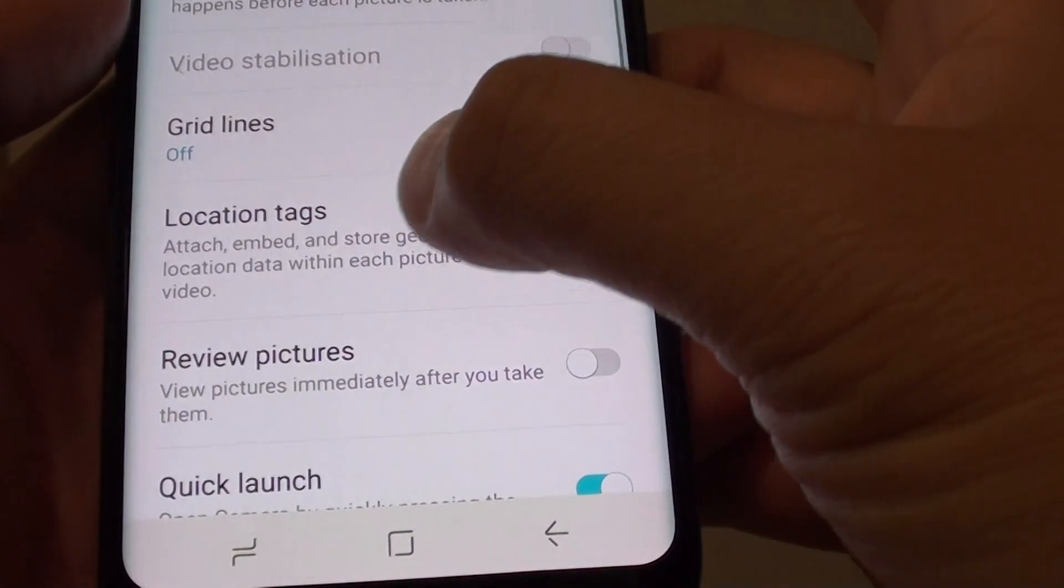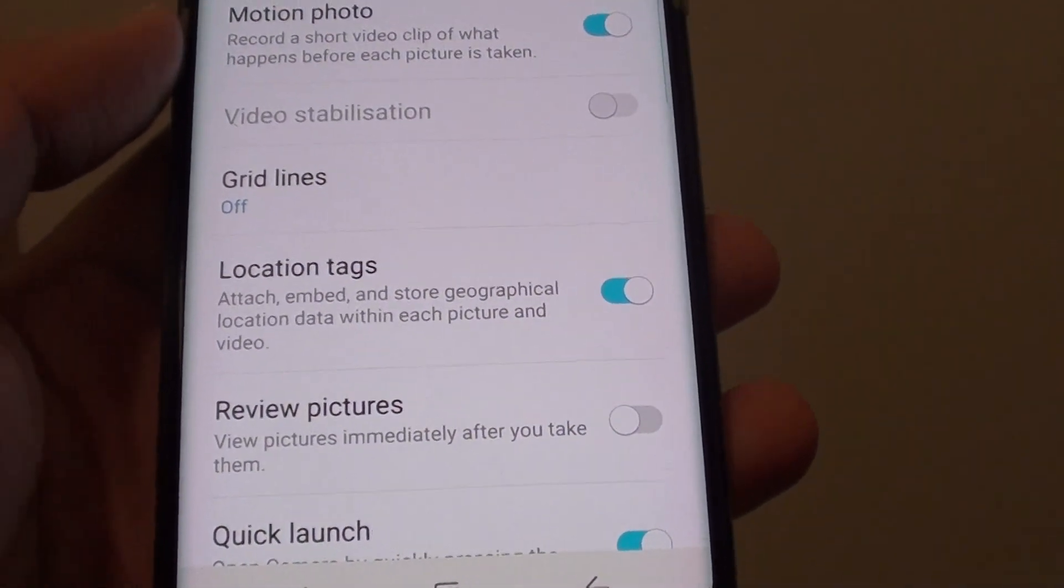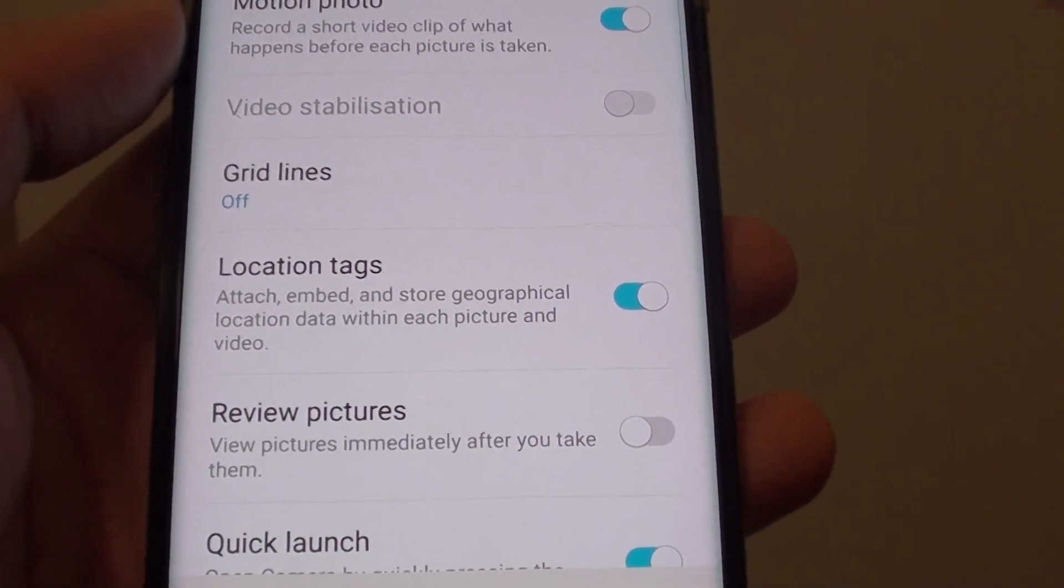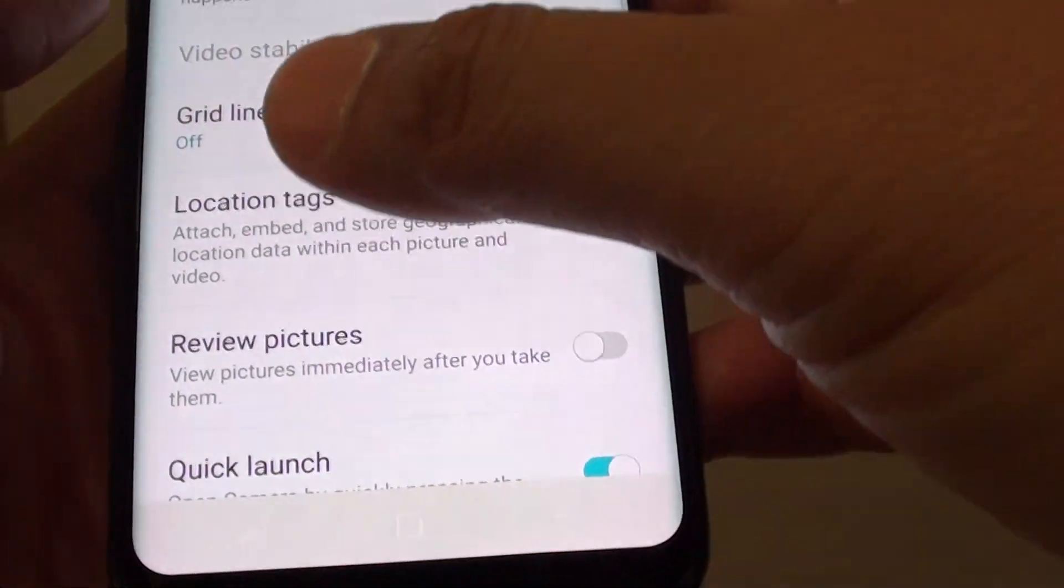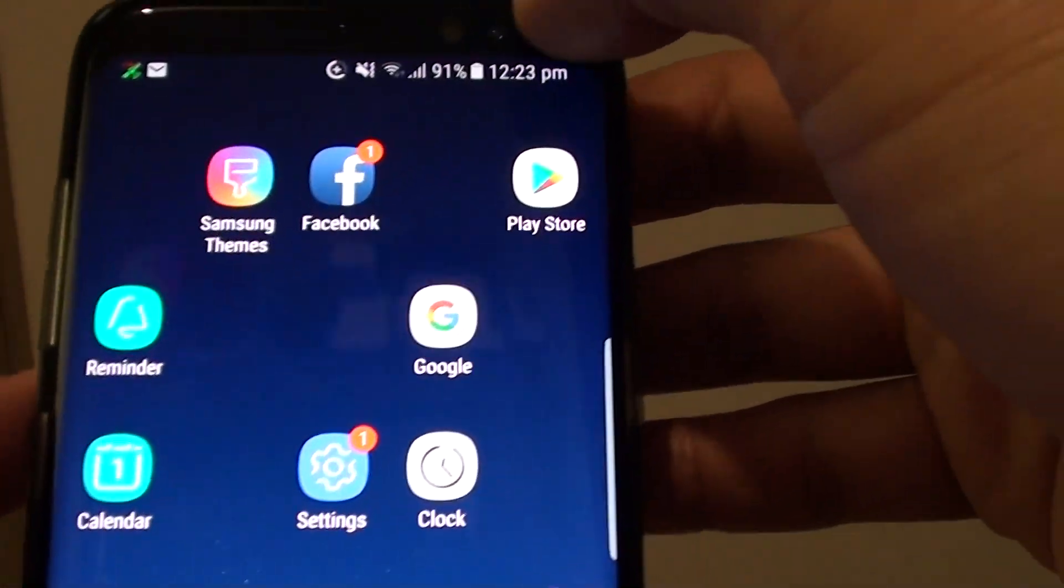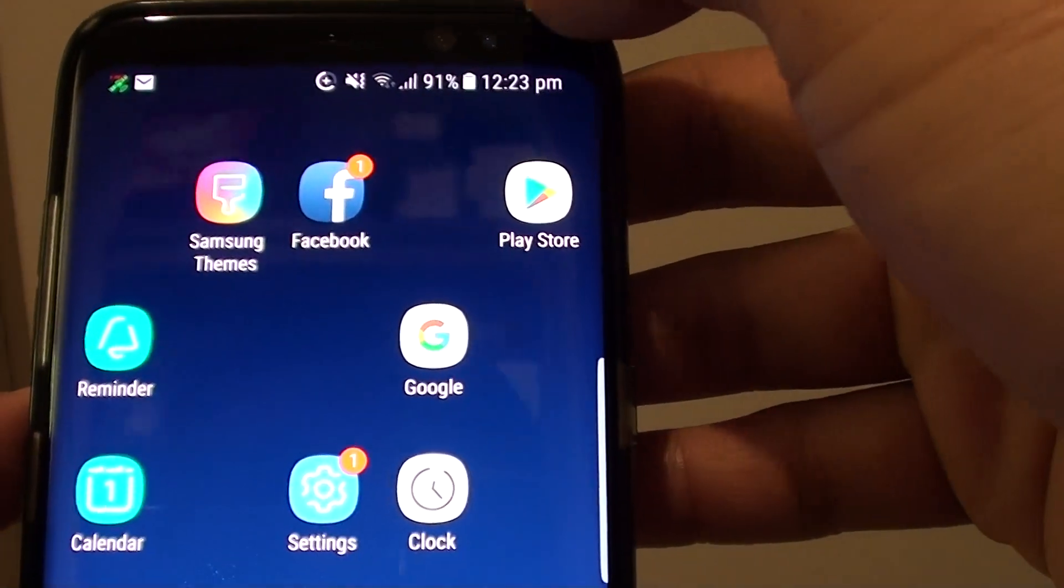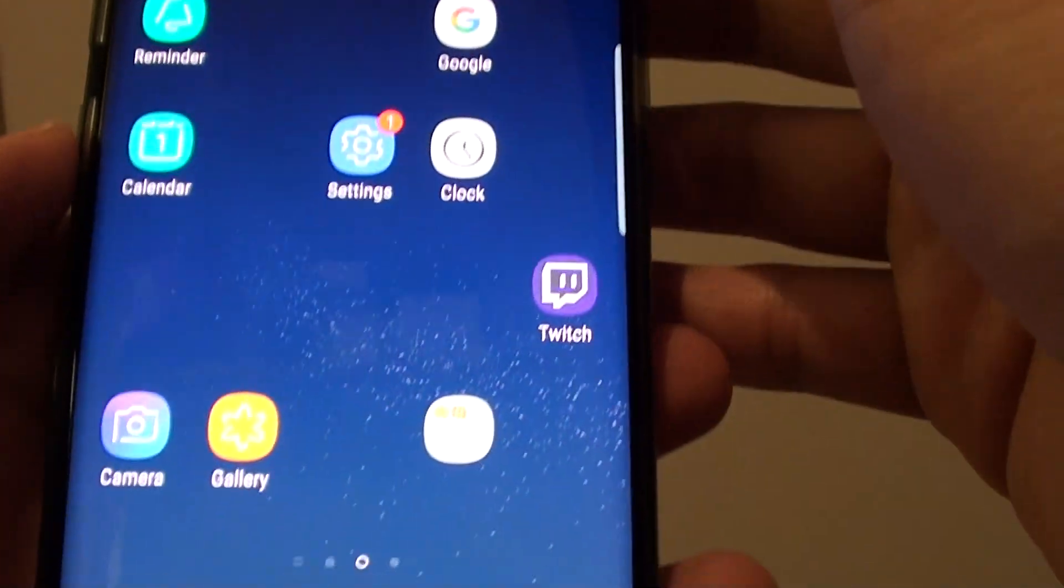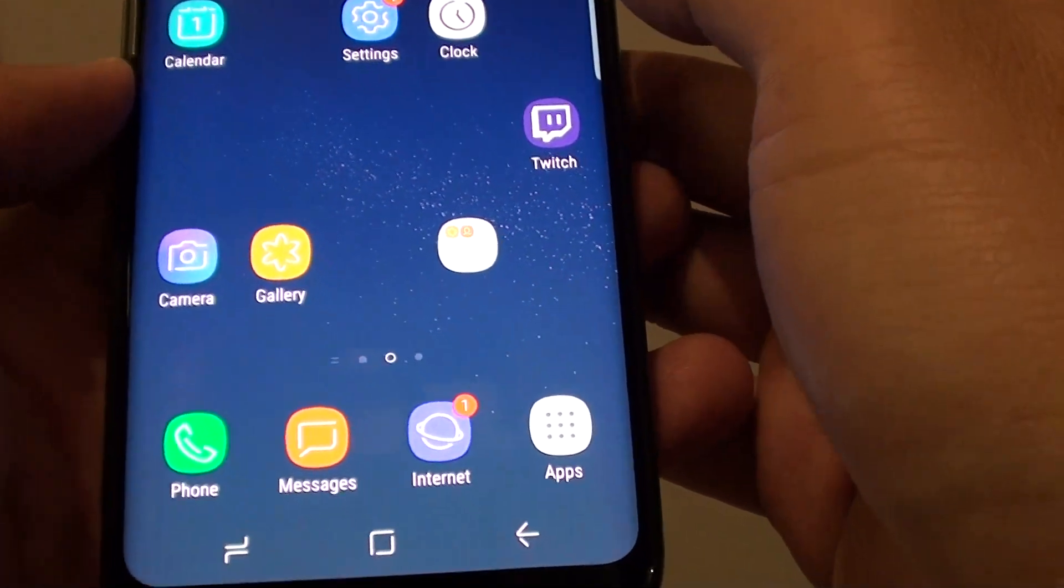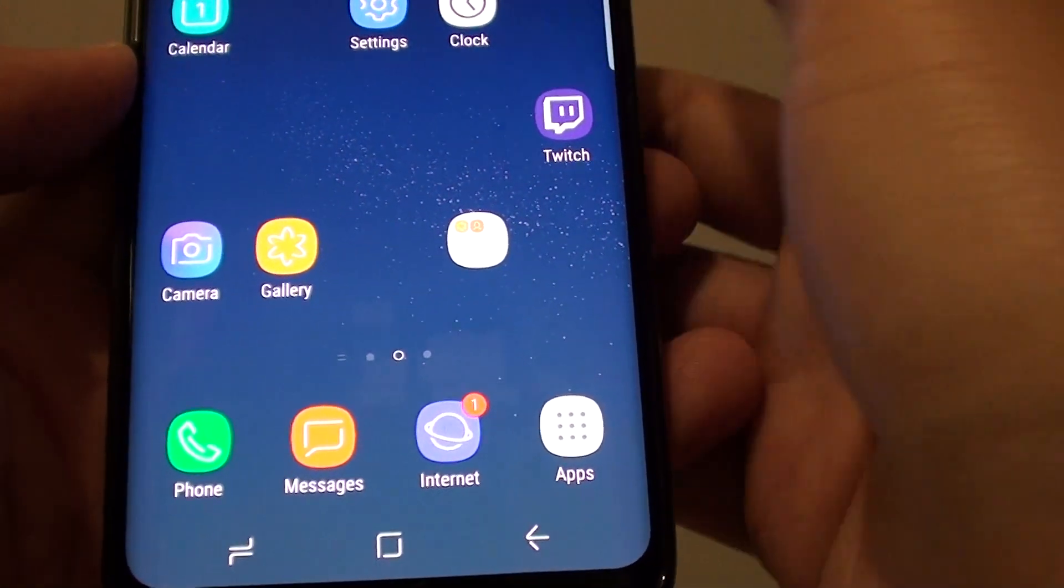Now once location tags is on, you need to enable your location services. So if you put your phone in airplane mode, it will not be able to detect your location. You need to make sure you turn on the GPS location.